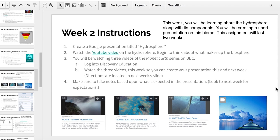The first concept we're going to look at is the hydrosphere. Hydro means water, so a lot of this has to do specifically with water life. What I'd like you to do first is go to this YouTube video, watch a video on the hydrosphere, and create a Google presentation titled 'Hydrosphere.'